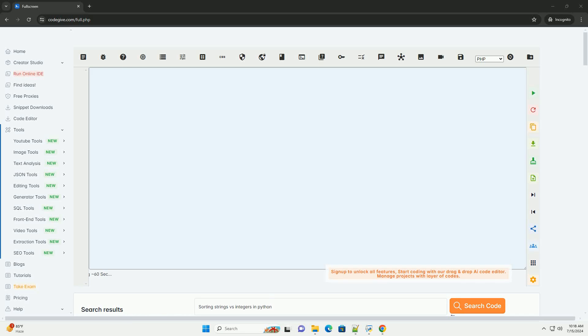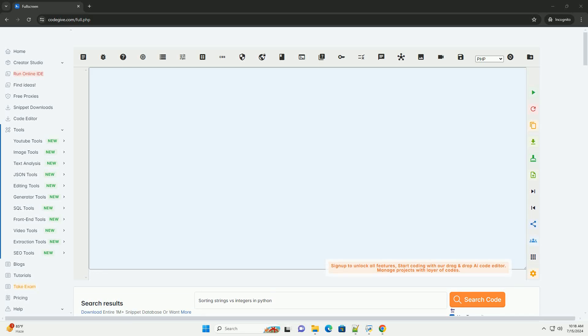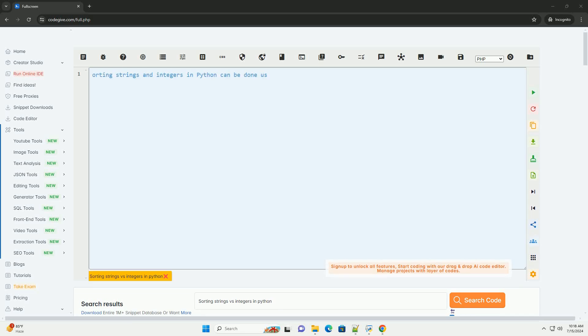Download this code and get free GPT-40 from CodeGive.com, link in the description below.